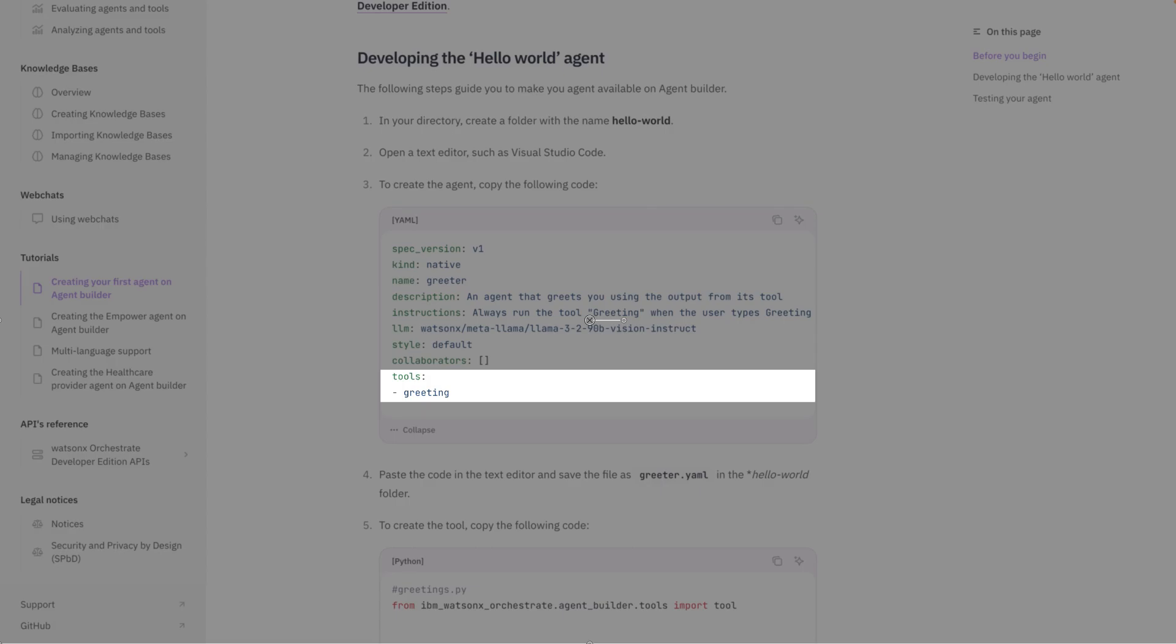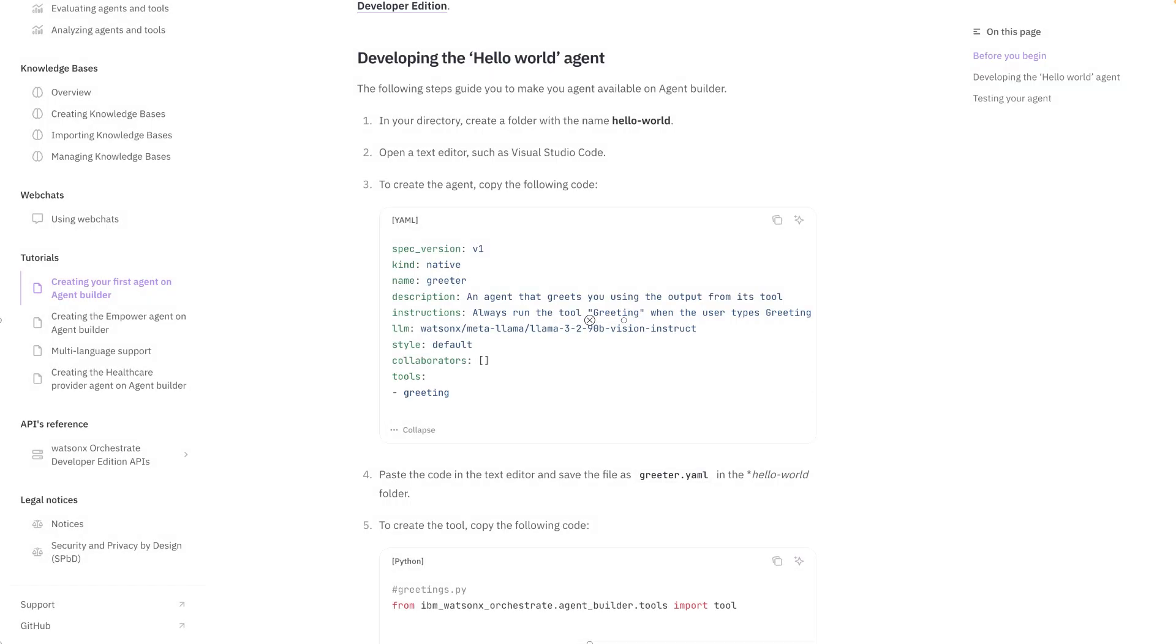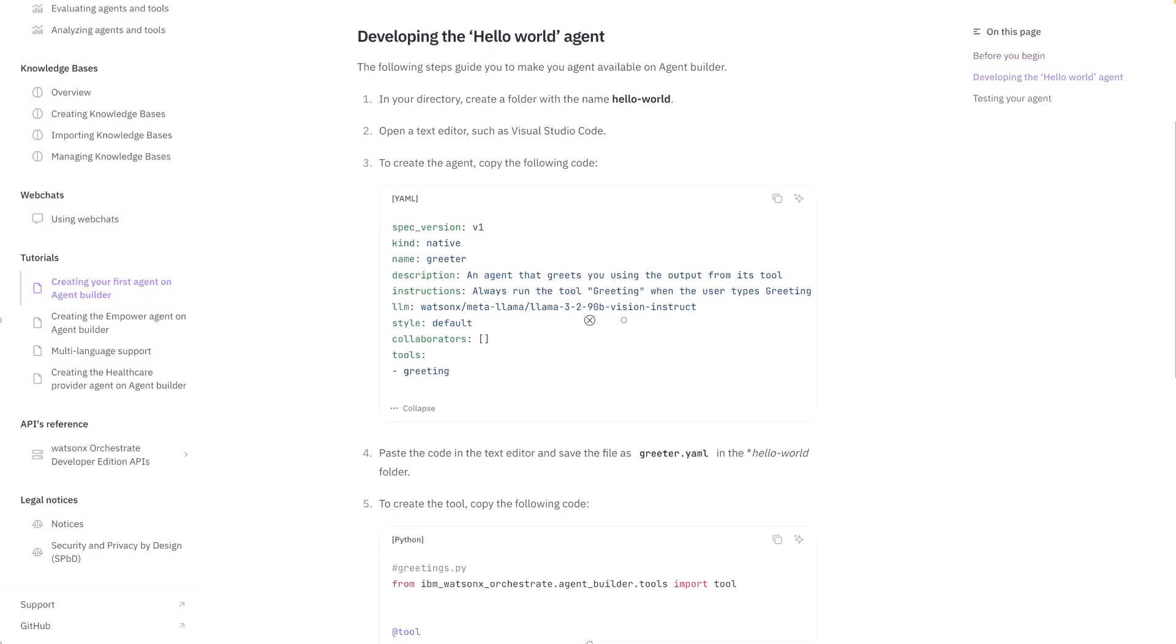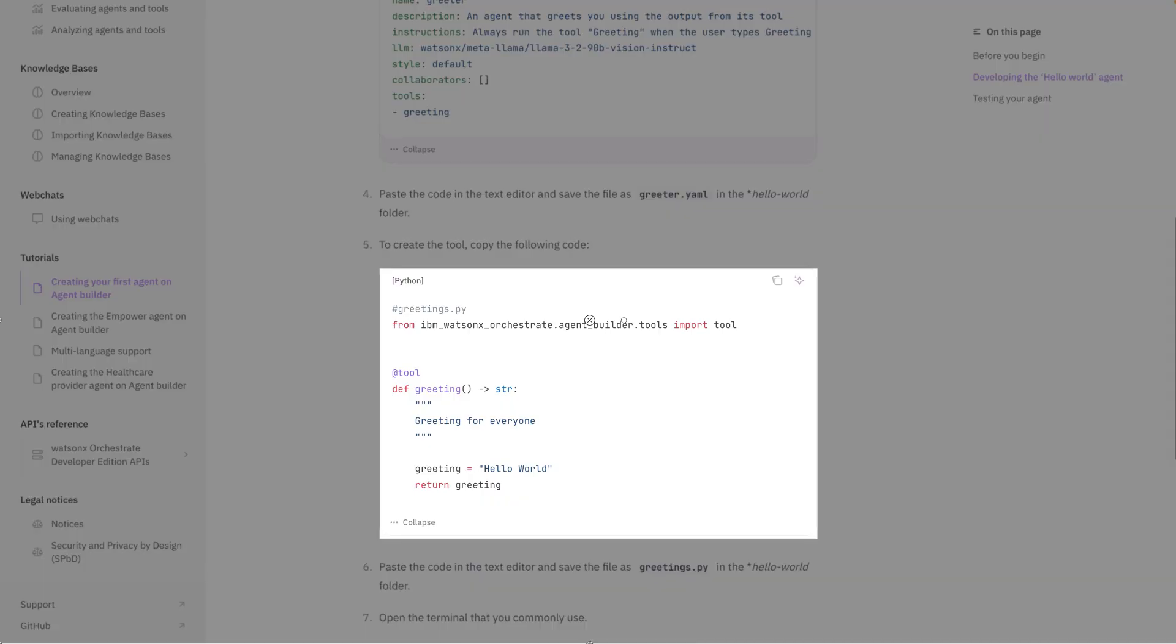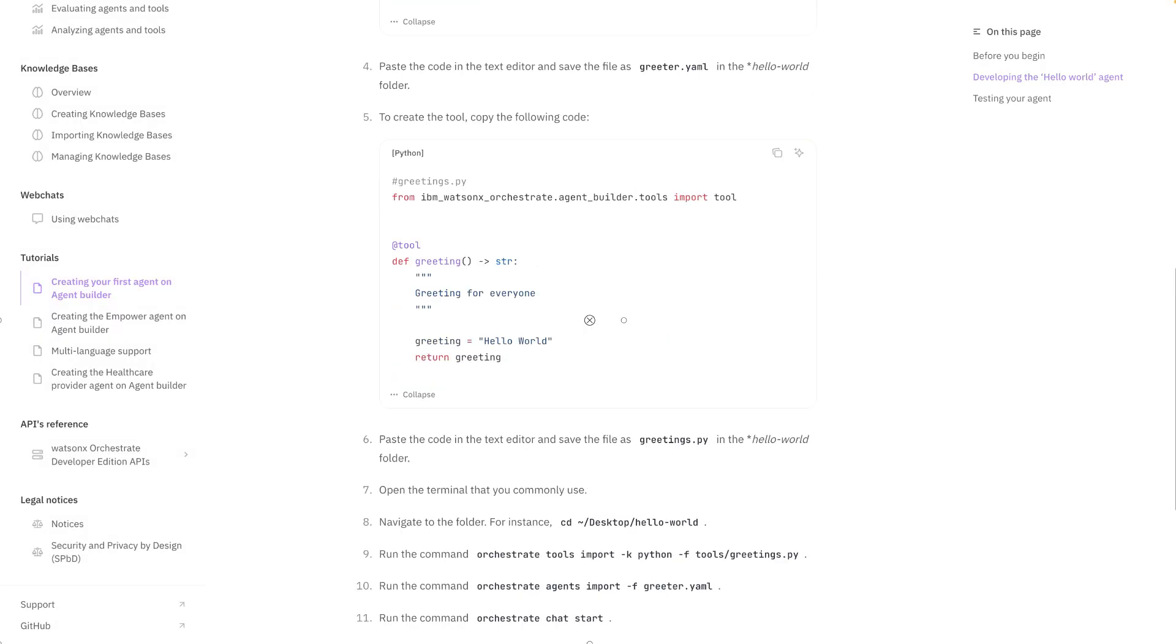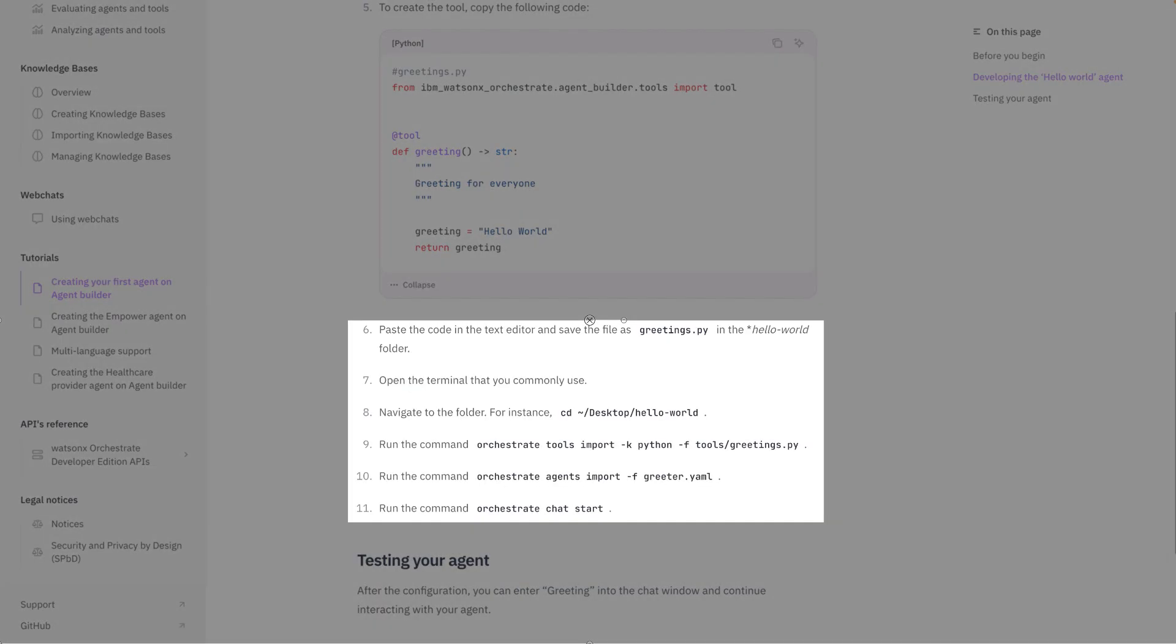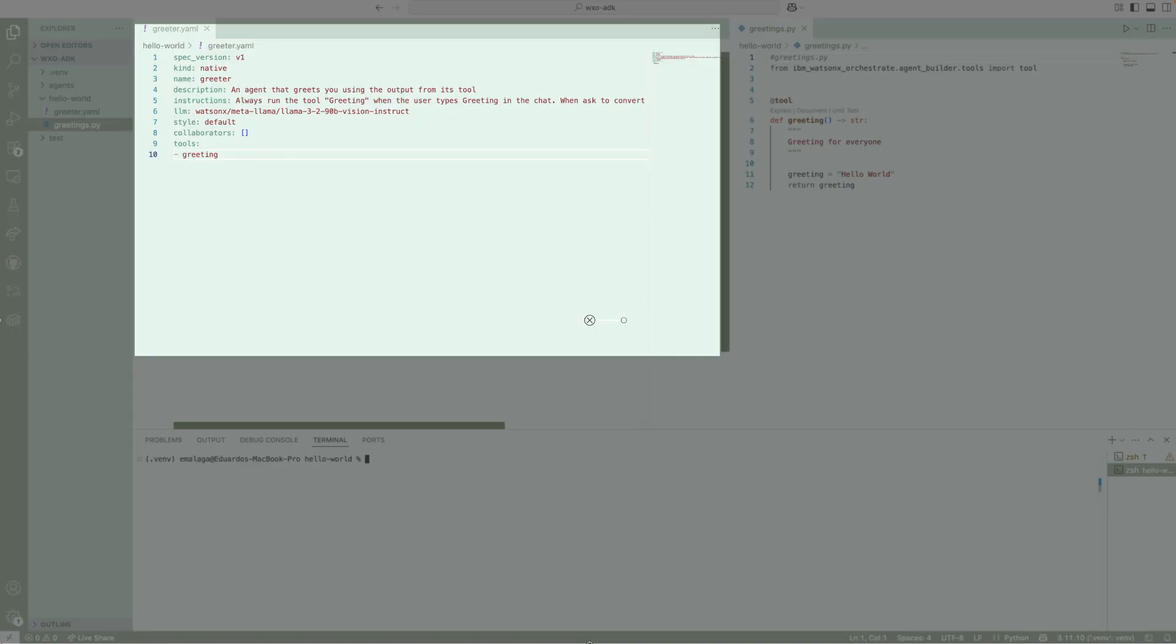In this case we're going to use only one tool which is greeting. Now the next file is going to define what the greeting tool is and does. So let's go to the next section. So this is the Python file. In this file we're going to describe what is the behavior, the input and the output of this particular tool. All this tool does is every time that is invoked is going to return the string Hello World. It doesn't have any input parameters. Okay, now the last part of this section that I want to talk about is the commands. This section describes what are the commands you need to run in order to import these files into Watson Orchestrate. Okay, so we're going to copy these files into Visual Studio Code. And as you can see here, I've created already these two files.